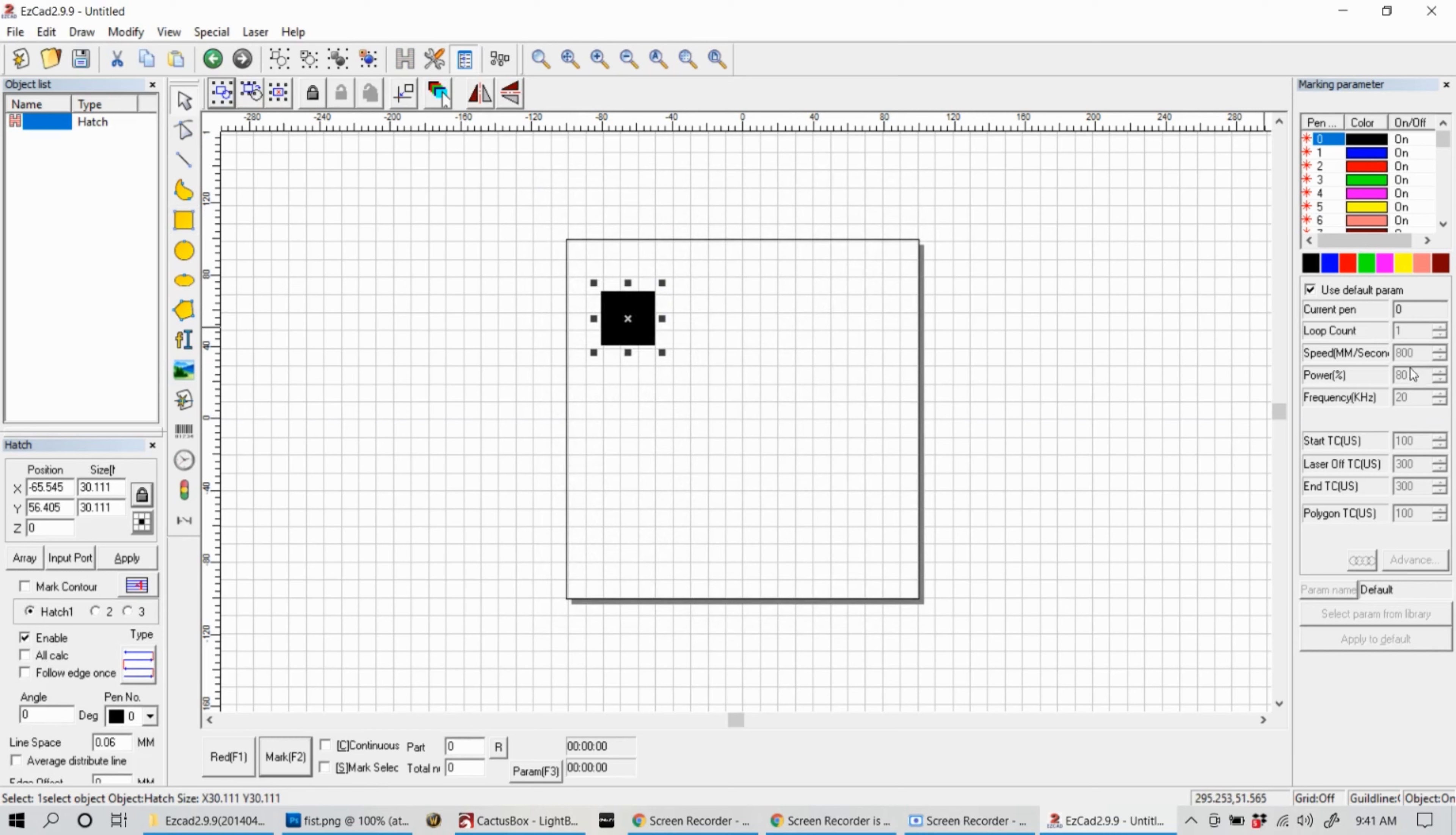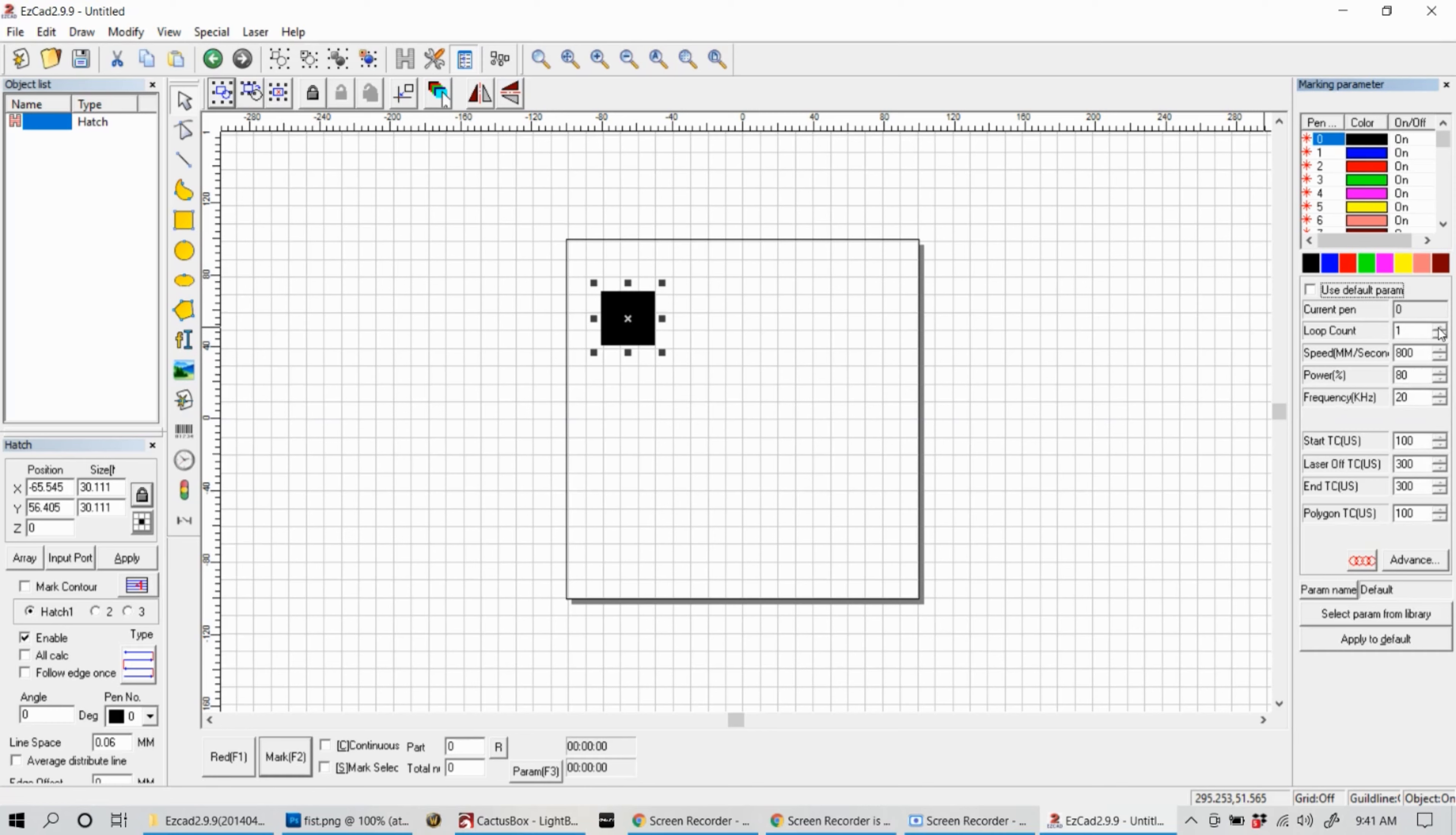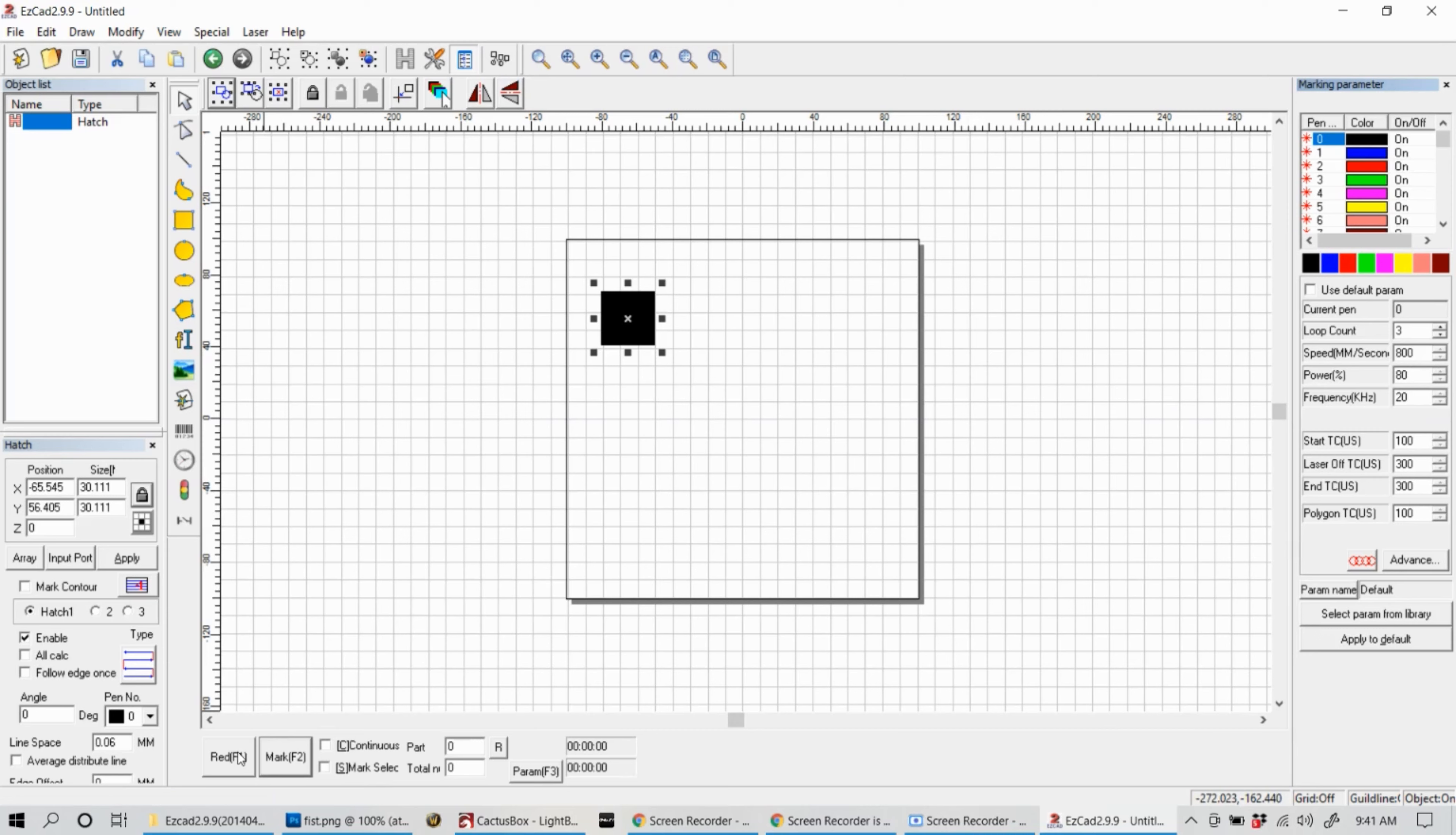On the right side you'll see there are some adjustments you can make. The only one we're going to do right now is change the loop count. Uncheck the default param, change your loop count to two or three, just gives us some time to basically make adjustments. Then we're going to run the red laser.